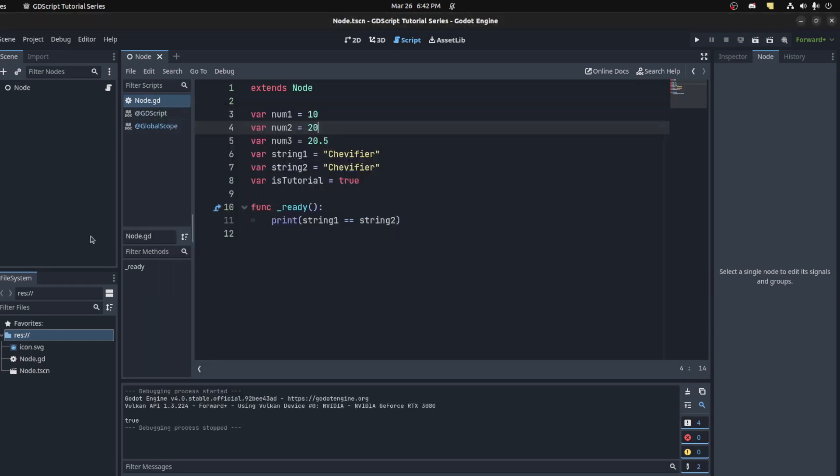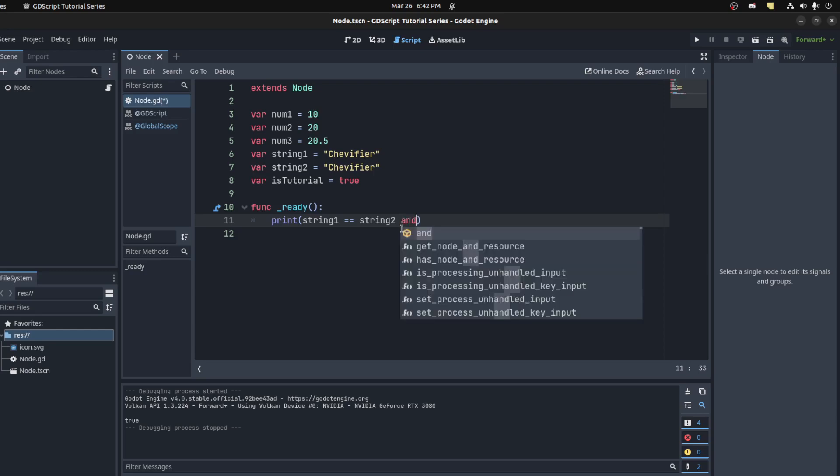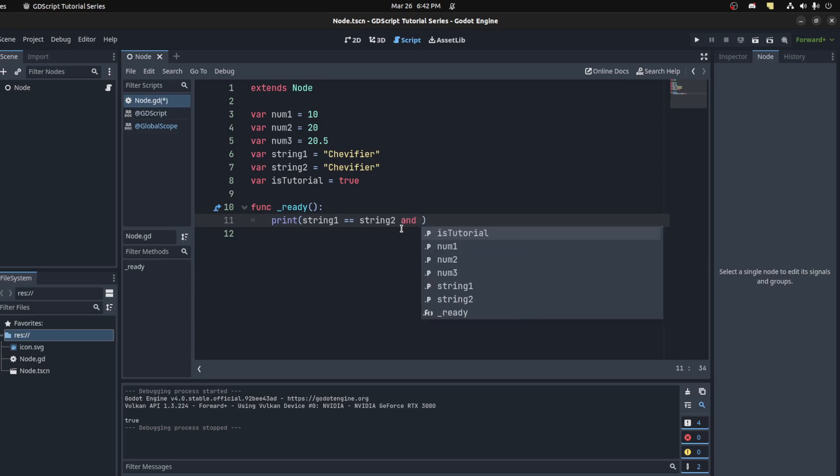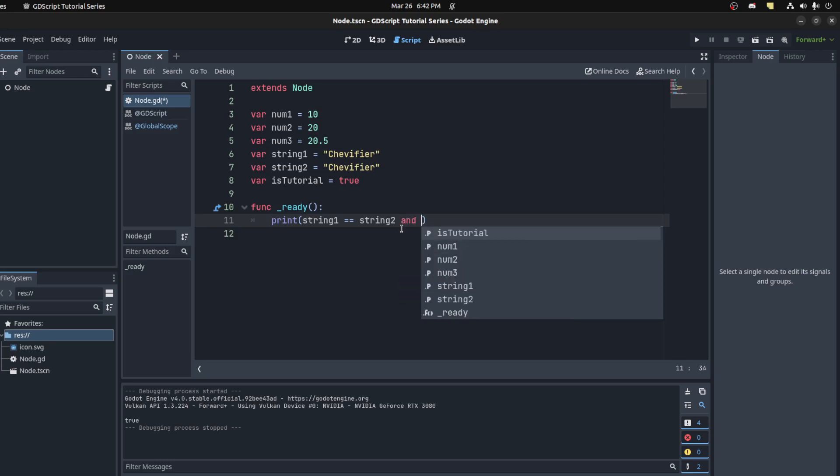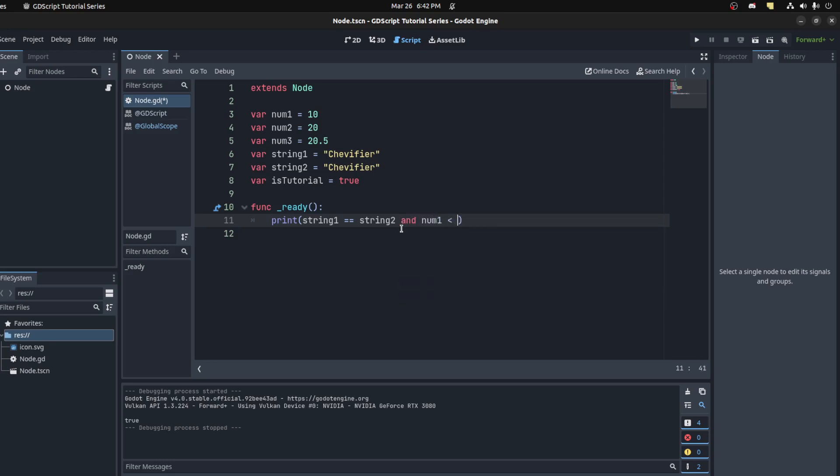You could also combine values if you want to do multiple checks in one line or one set. You use the 'and' keyword, or you could also use the double ampersand symbol that's more familiar with other languages. But let's stick with 'and' for now. We could say num1 less than num2.